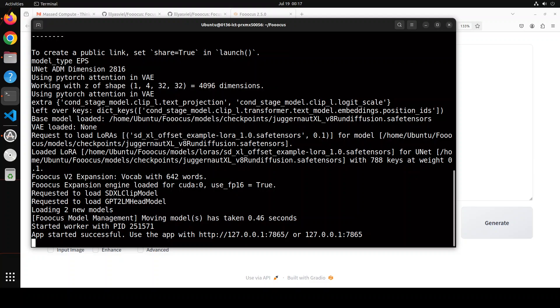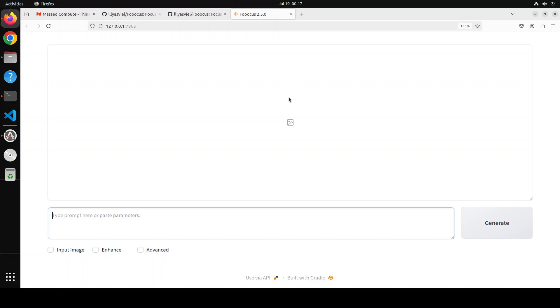And the model download is complete and after that it has started the application on our local system at port 7865. And once that's finished it should automatically open it in your browser like it has done it for me here as you can see.